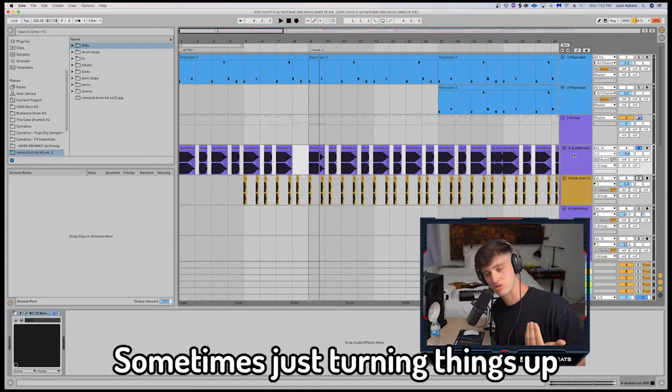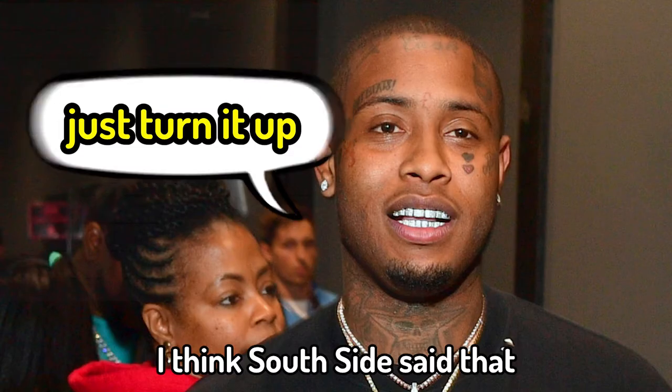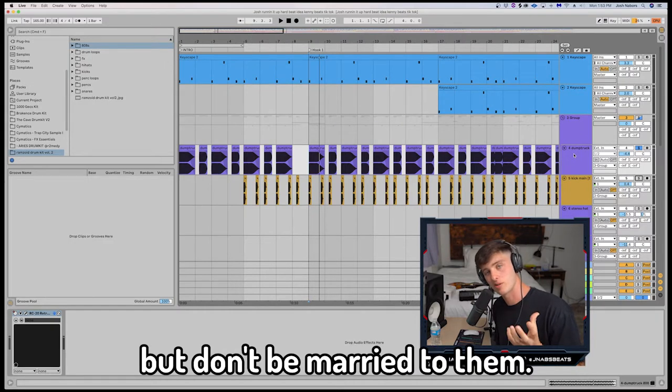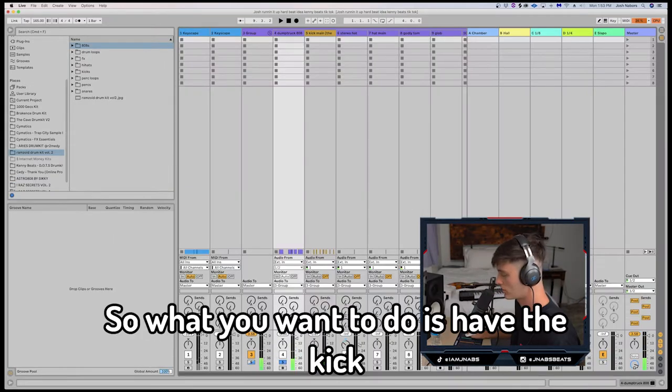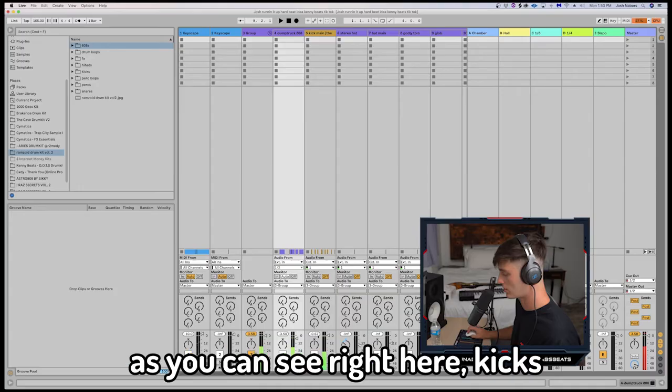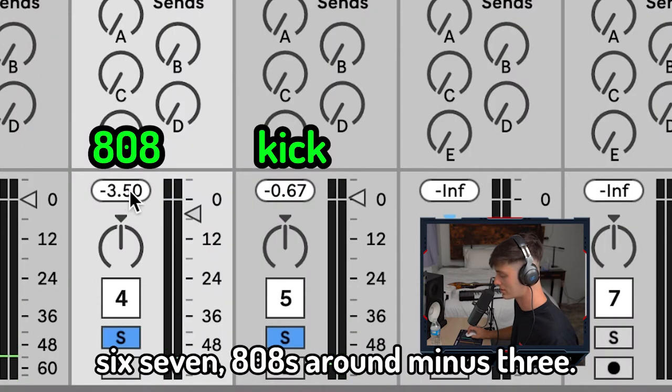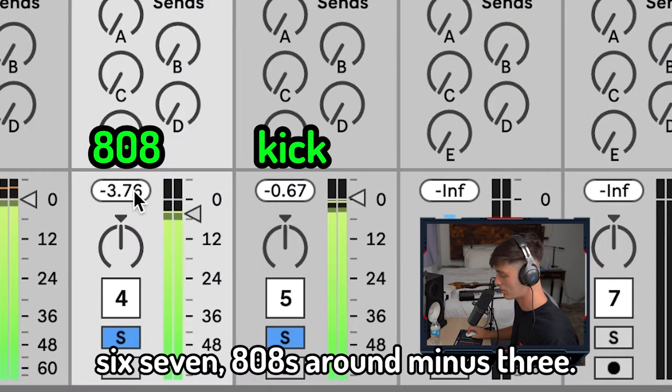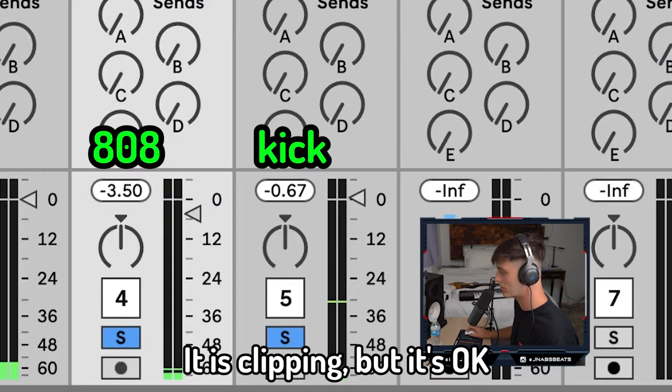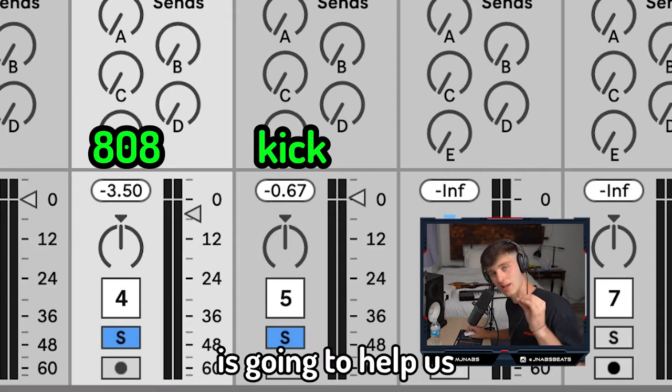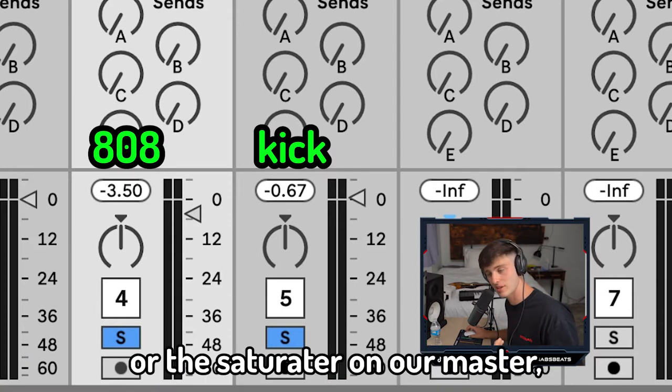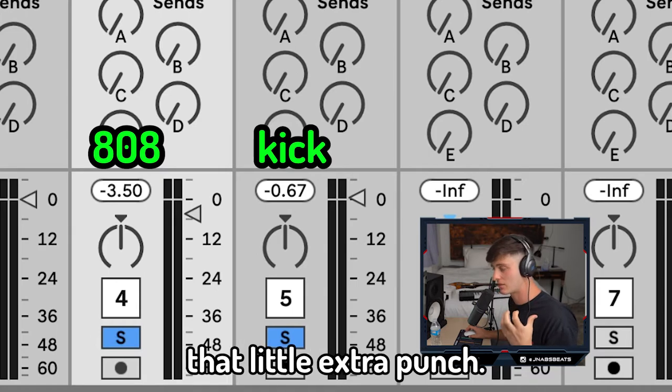But remember, there are no rules. Sometimes just turning things up will make it sound better. I think Southside said that. Use these as rules of thumb but don't be married to them. So what you want to do is have the kick sitting on top of the 808. As you can see right here, kick's hitting about 0.67. 808's around minus three. It is clipping, but it's okay because that clipping is going to help us just drive the soft clipper or the saturator on our master and it's going to give it that little extra punch.